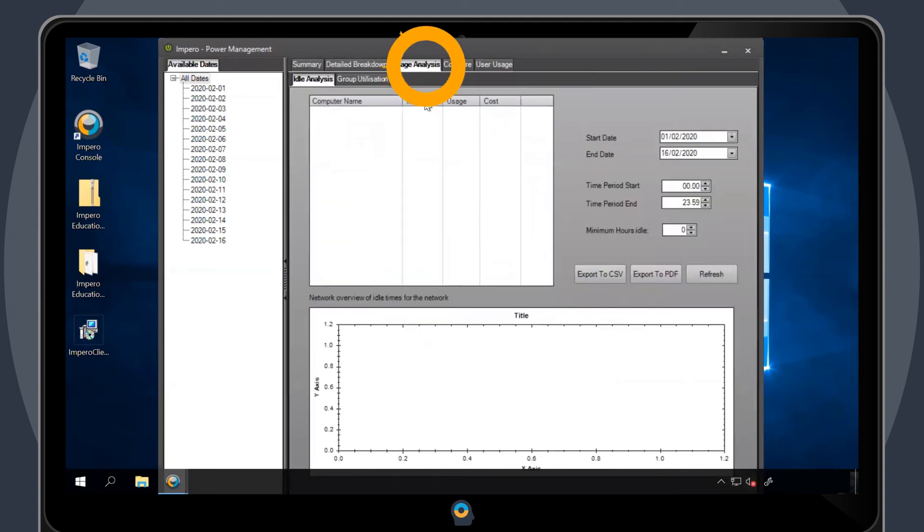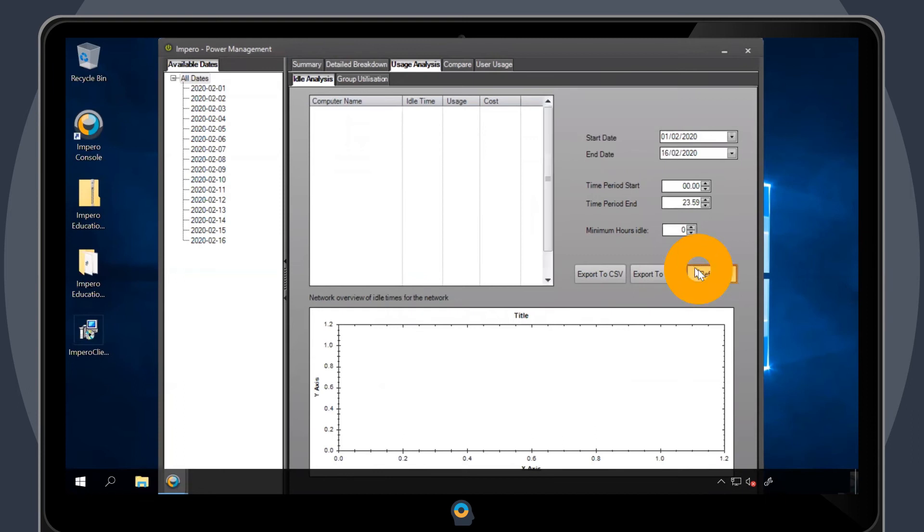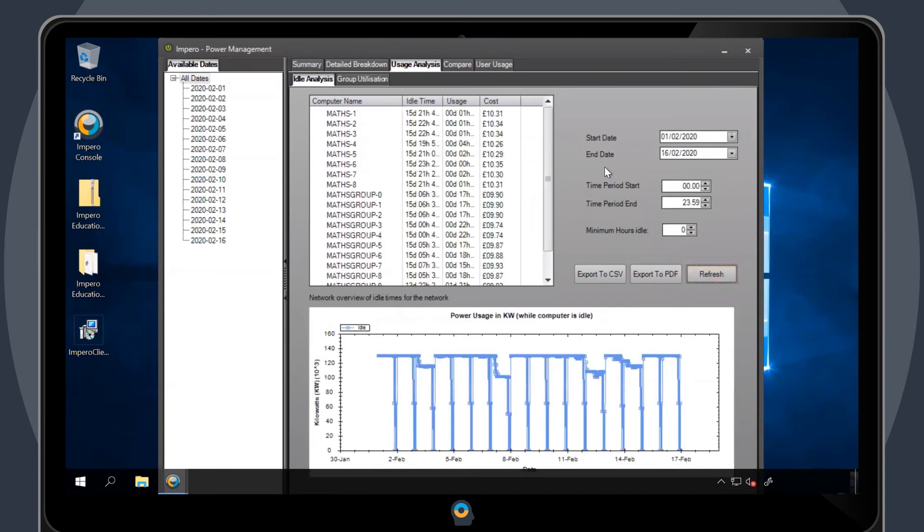You can also run a usage analysis for a particular period of time and view graphical information. You'll have the option to export this information to a CSV file or to a PDF.